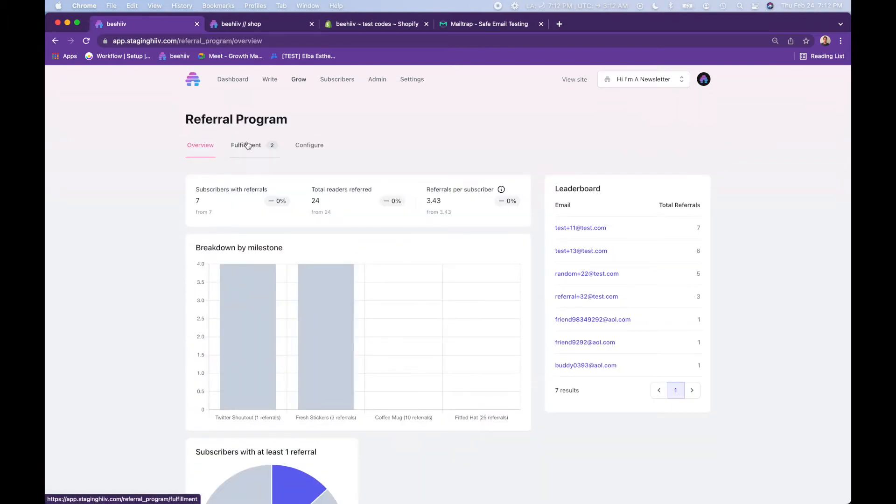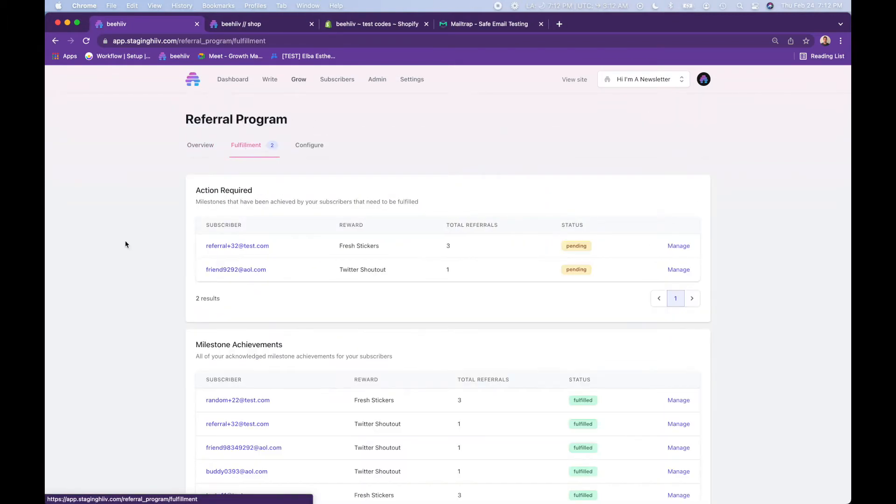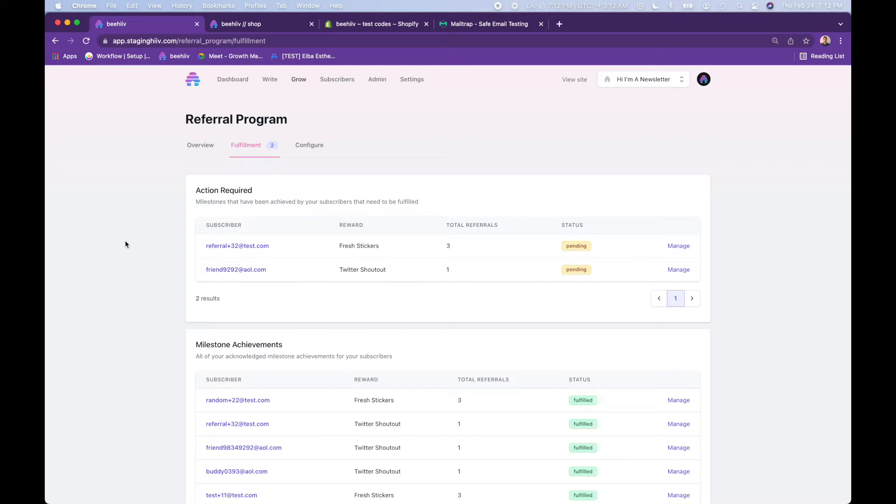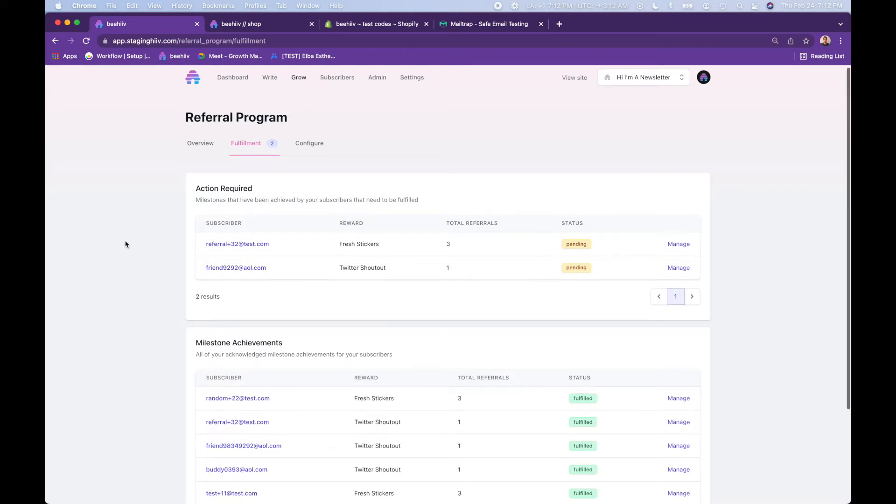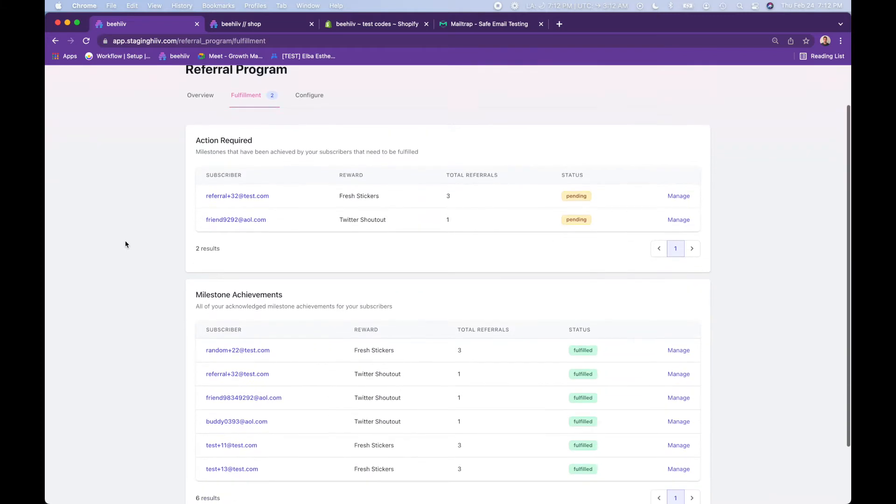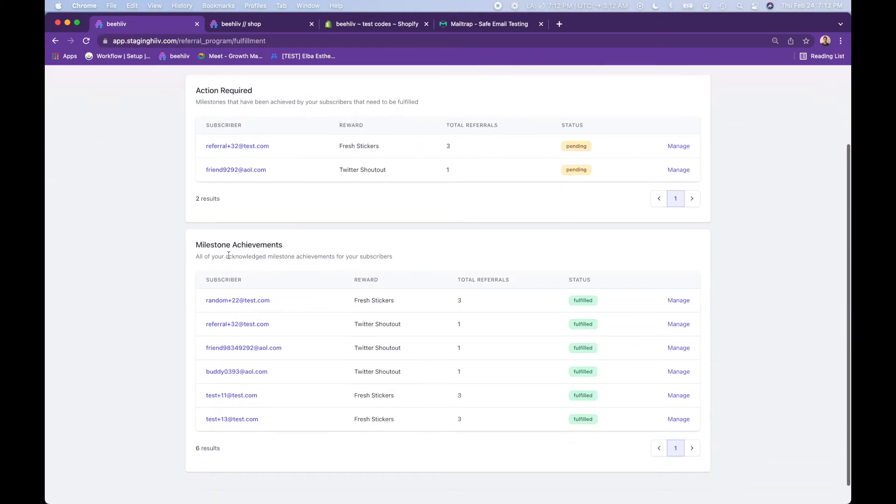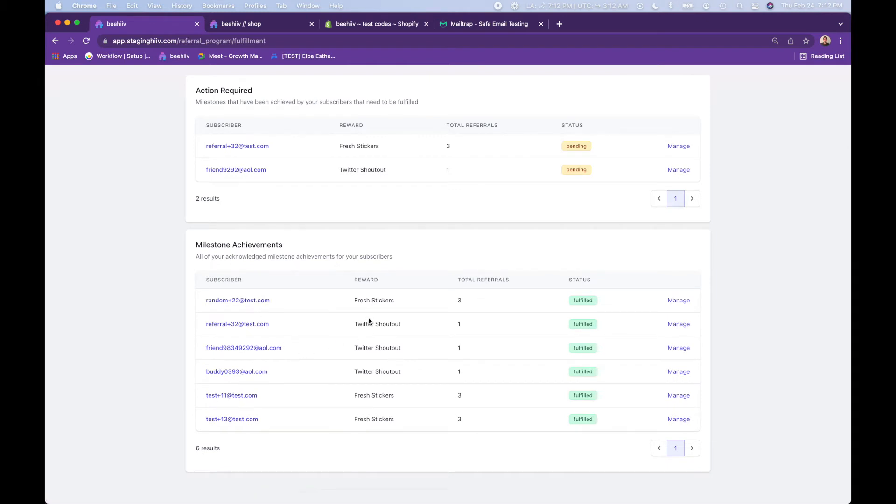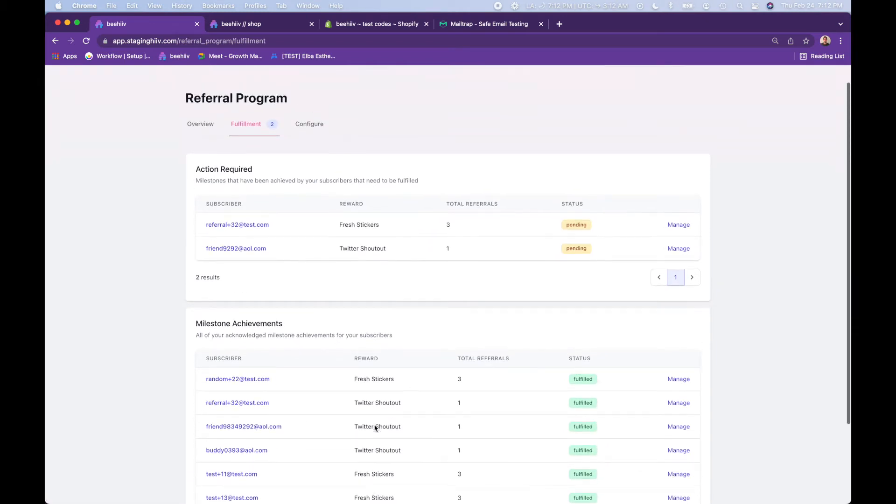Moving on to fulfillment. What the fulfillment tab is meant for is for you to keep track of who has achieved what milestones and rewards, what you still need to fulfill on your end and just keep track of everything. Down here you see all of the different readers who have achieved these different rewards.